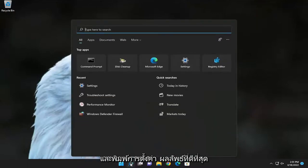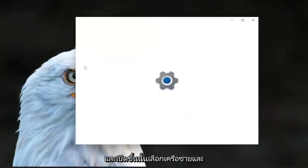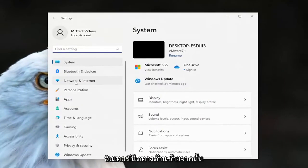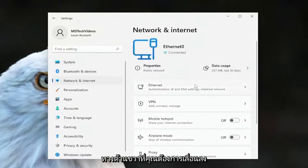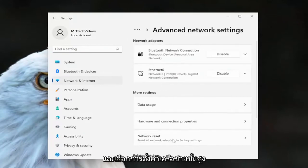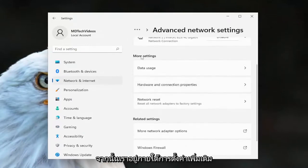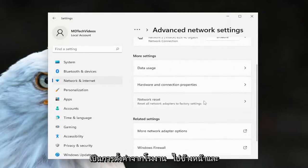Open up the search menu and type in Settings. The best result should come back with Settings — go ahead and open that up. Select Network and Internet on the left side, and then on the right side scroll down and select Advanced Network Settings. Then underneath More Settings, select Network Reset — 'Reset all network adapters to factory settings.'